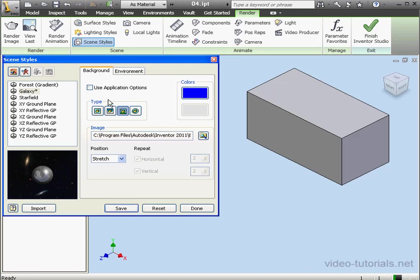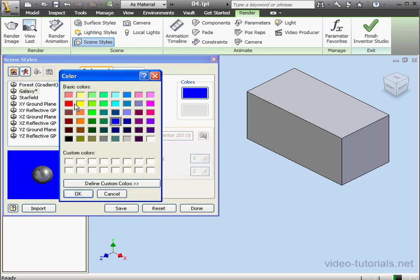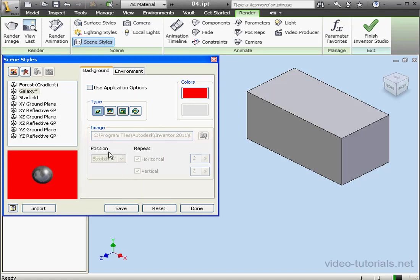Under Type, we can choose from four different types of background. The first is Solid Color, and if we select this, we're able to specify the color by selecting here. Let's use Red.